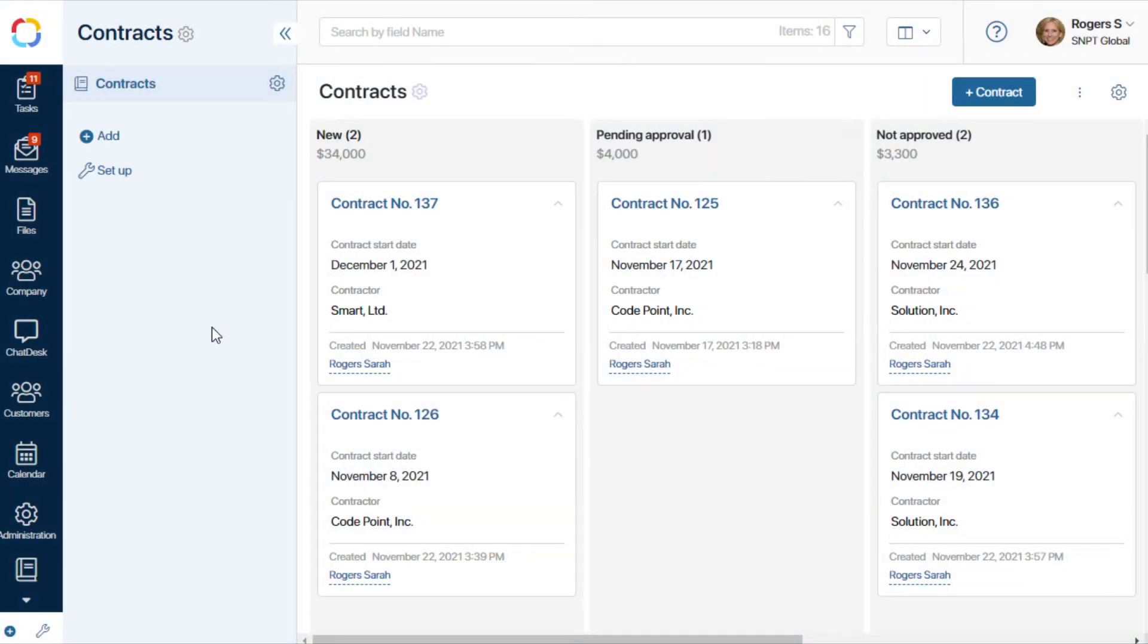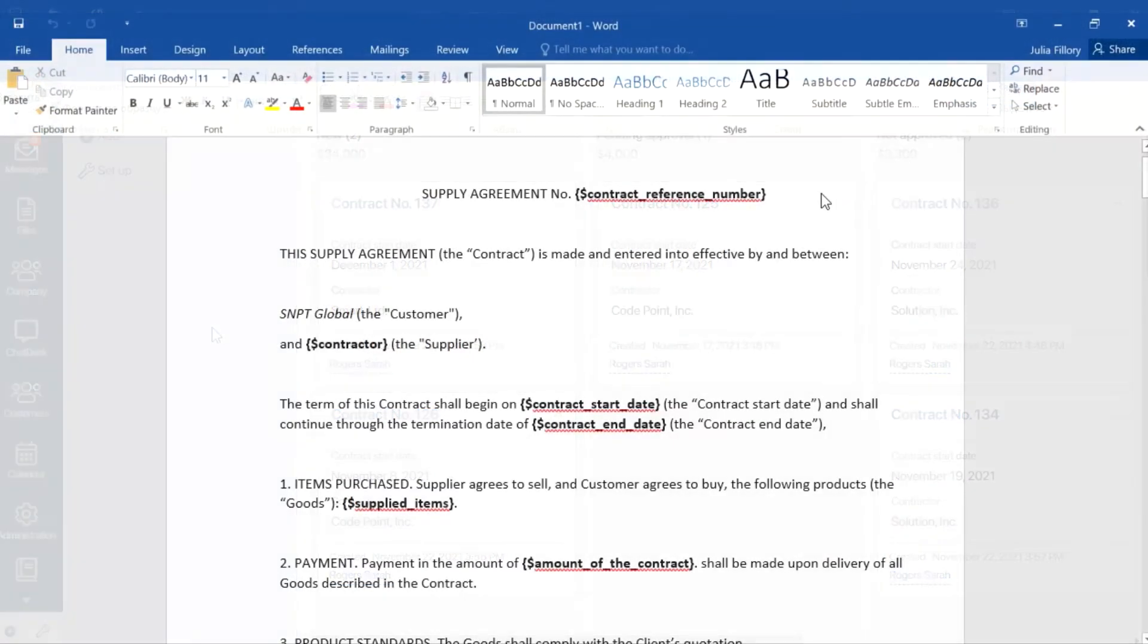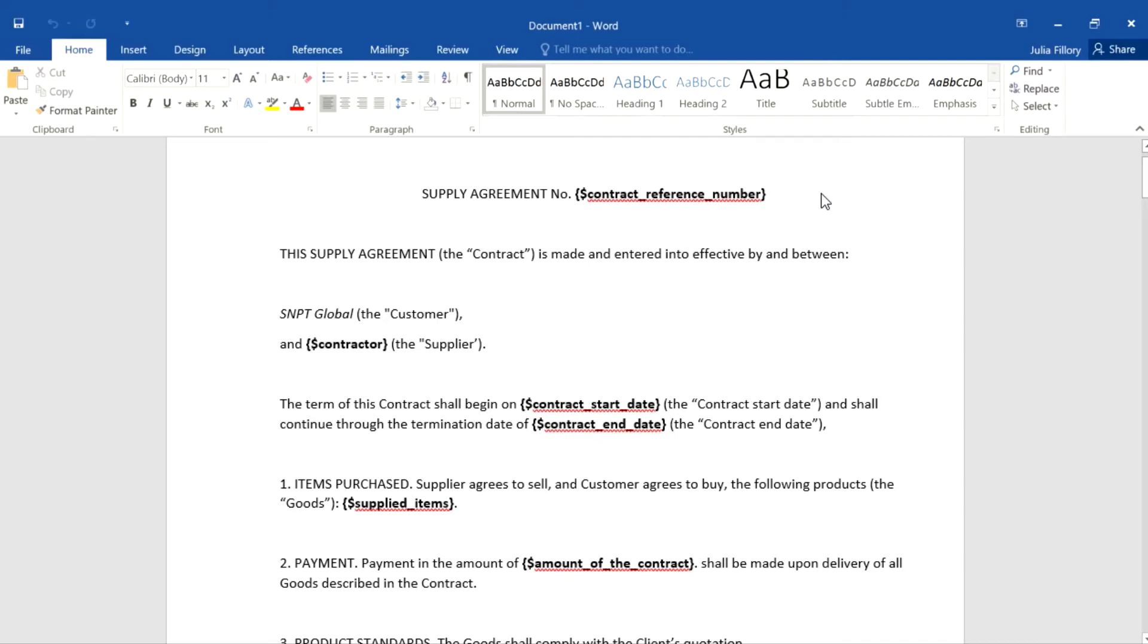Let's see how to create a document template for the Contracts app. First, let's create a document in a text editor.